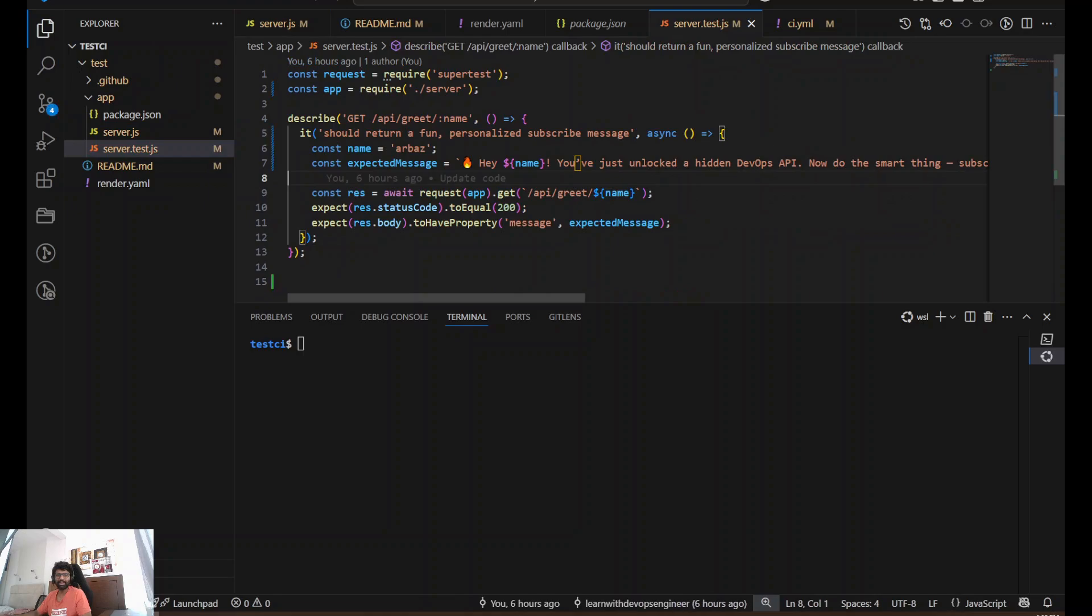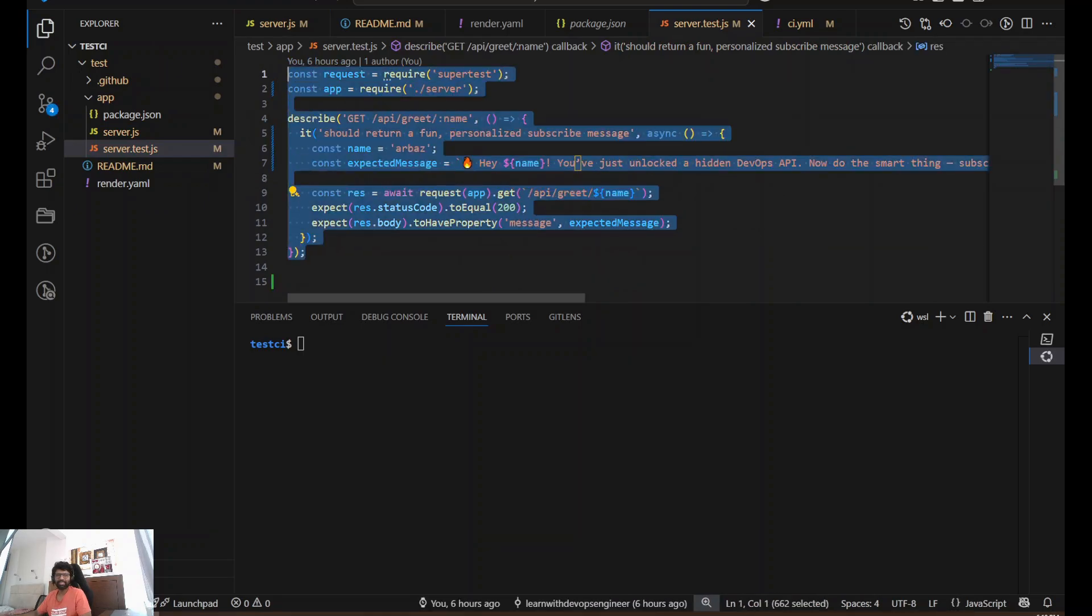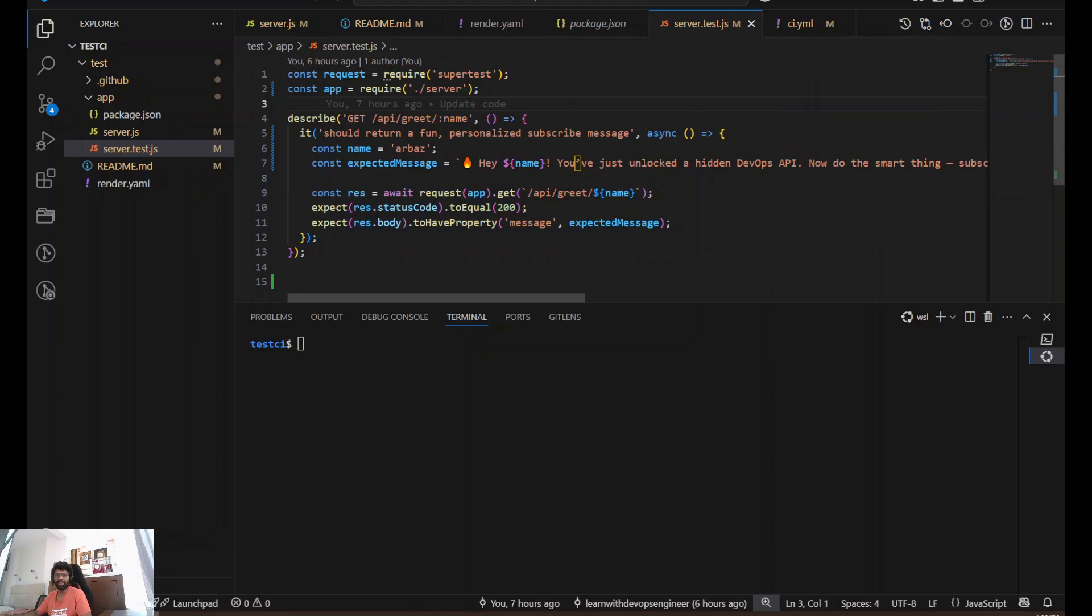This is our test file. Here we are using Jest and Supertest. It makes a real HTTP request and verifies the response is exactly what we expect.